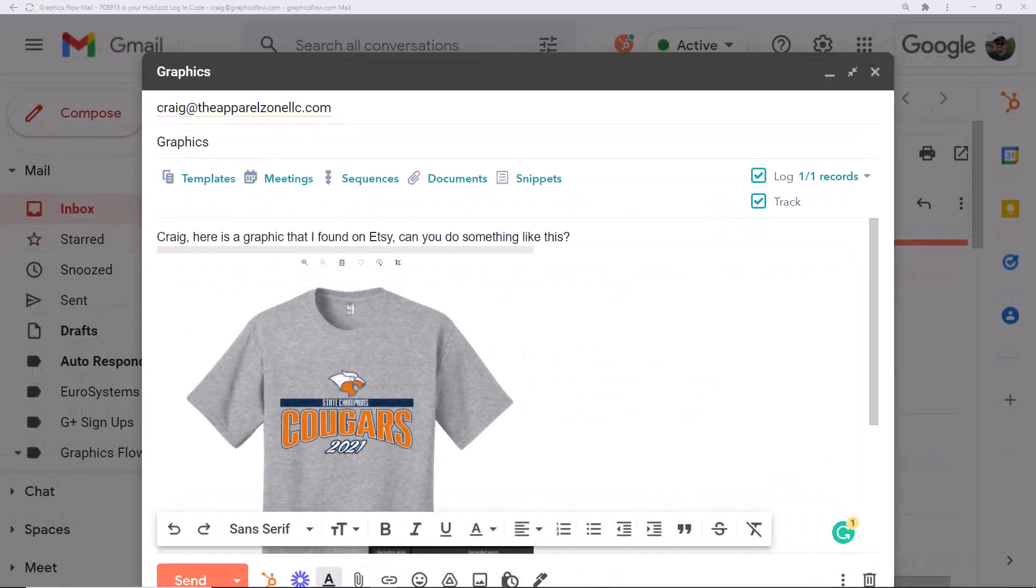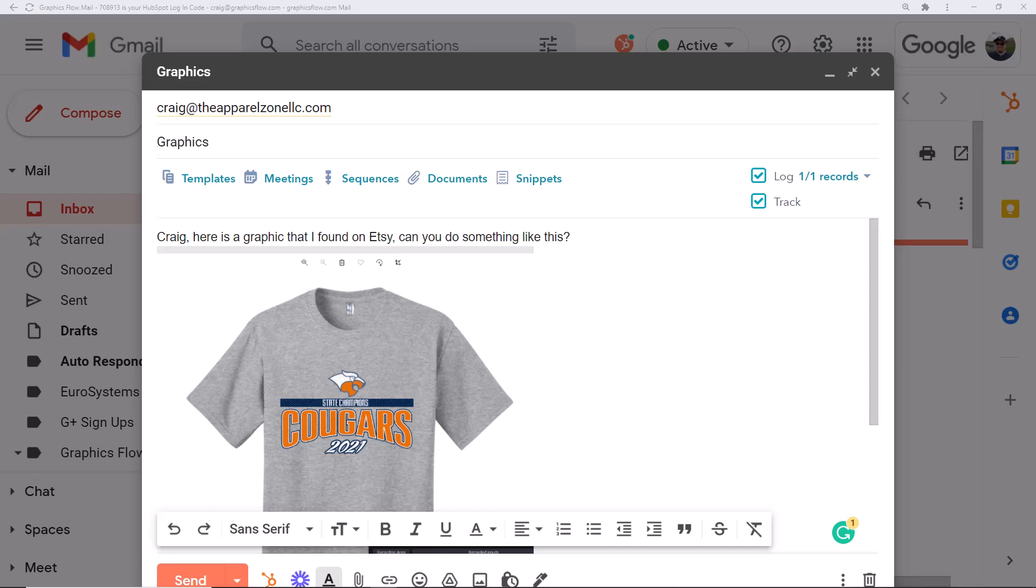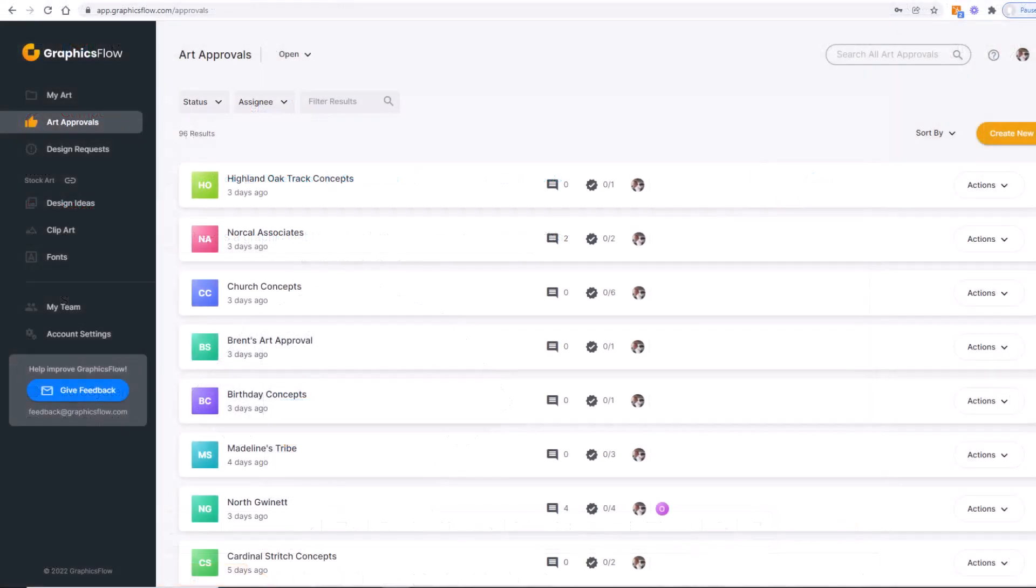Often clients come to you with screen grabs, graphics they designed online, or images from places like Etsy and Google searches. That requires you to reconstruct the artwork, which is time-consuming and inefficient. Here's how Graphics Flow eliminates that headache completely.